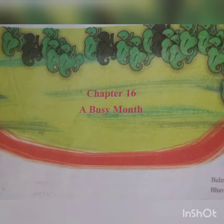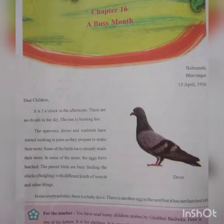Today we are going to start with our new chapter of this month. That is chapter number 16, 'A Busy Month.' All of you, take the textbook in your hand, page number 120. Don't open it right now, just listen to my words. Let's start with our chapter.